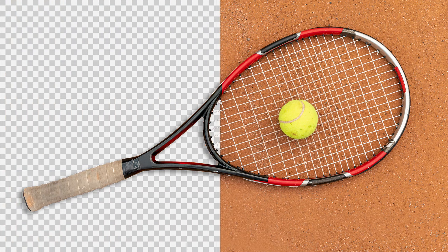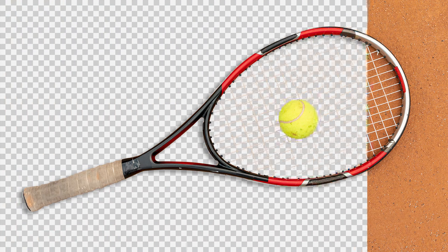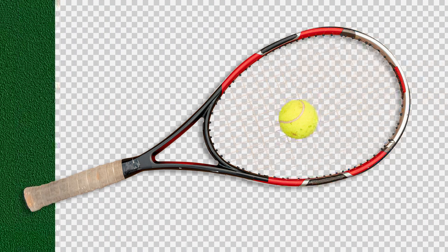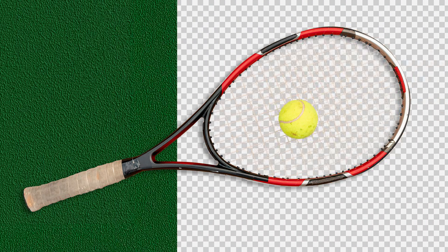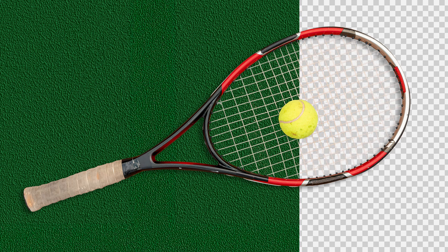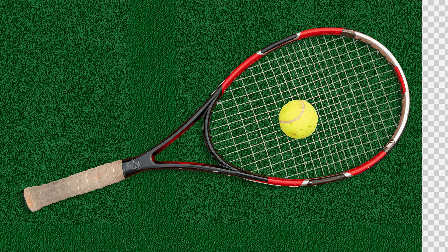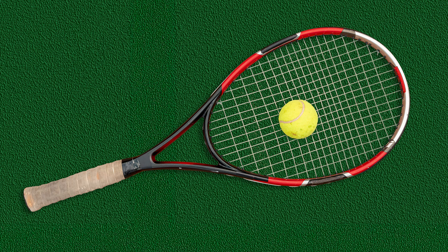In this video, I will show you how to do Tennis Racket Background Removal and change to a new background in Adobe Photoshop.